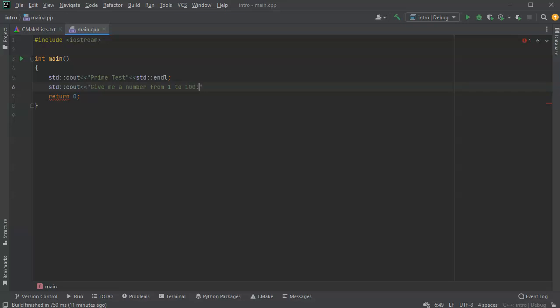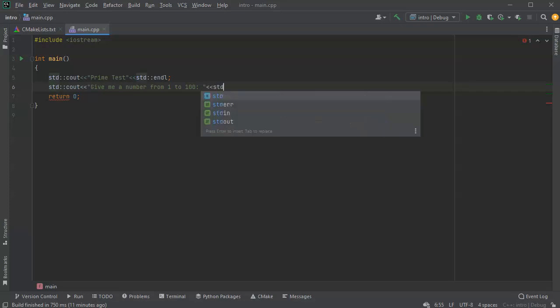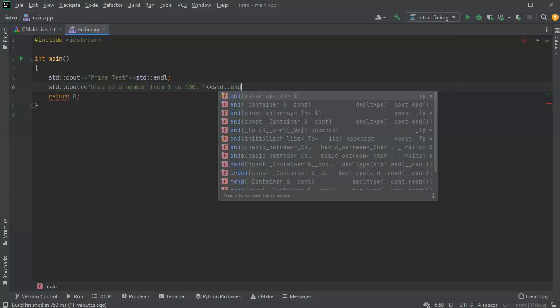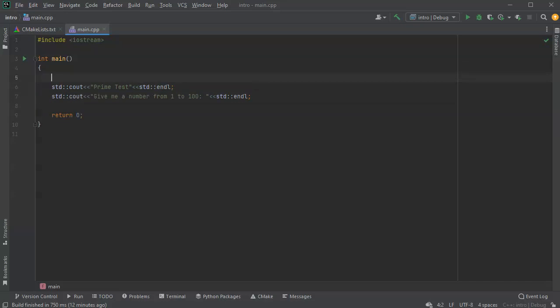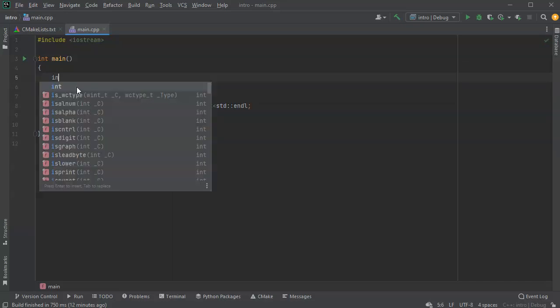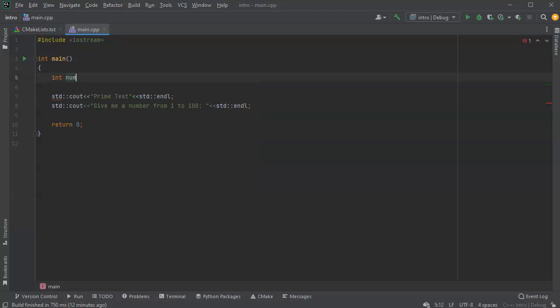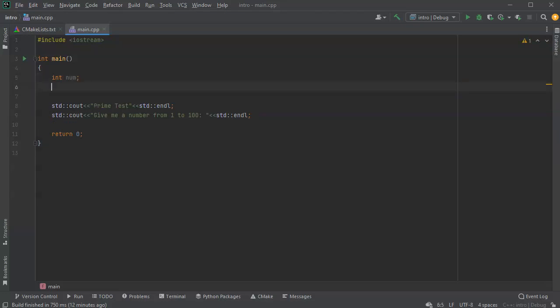I'm going to check to see if that number is prime using a basic primality test. What we know about prime numbers is that you only have to check up to the square root of the number to figure out if it's prime, so that'd be up to 10. Any number, you just have to check from 1 to 10 and see if those divide the number evenly. I'll have an int called num, and a boolean value called prime. I'm going to assume at first that it's not prime, so false.